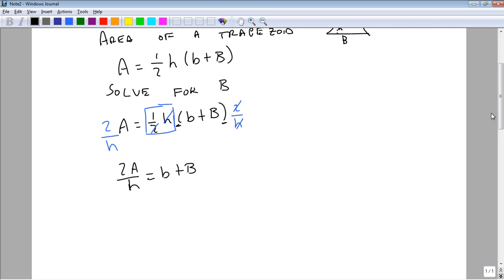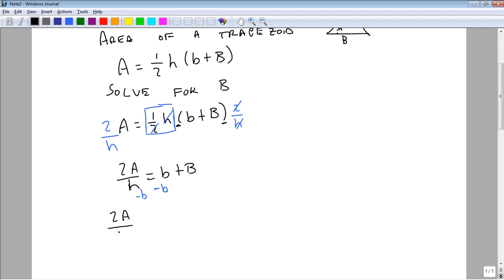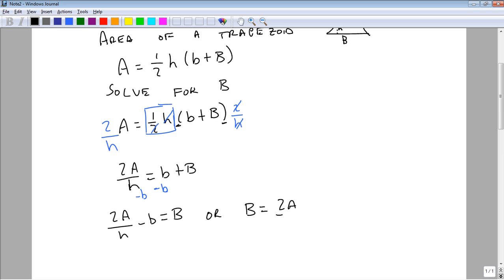Okay, the next step is to subtract little b from both sides. When we do this, we get 2A over h minus little b equals big B, or B equals 2A over h minus b.